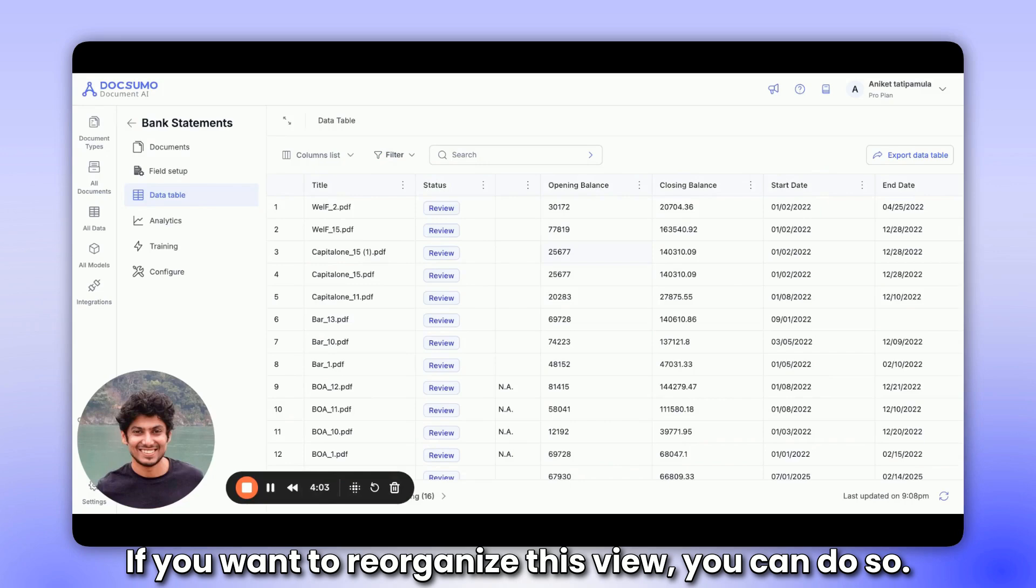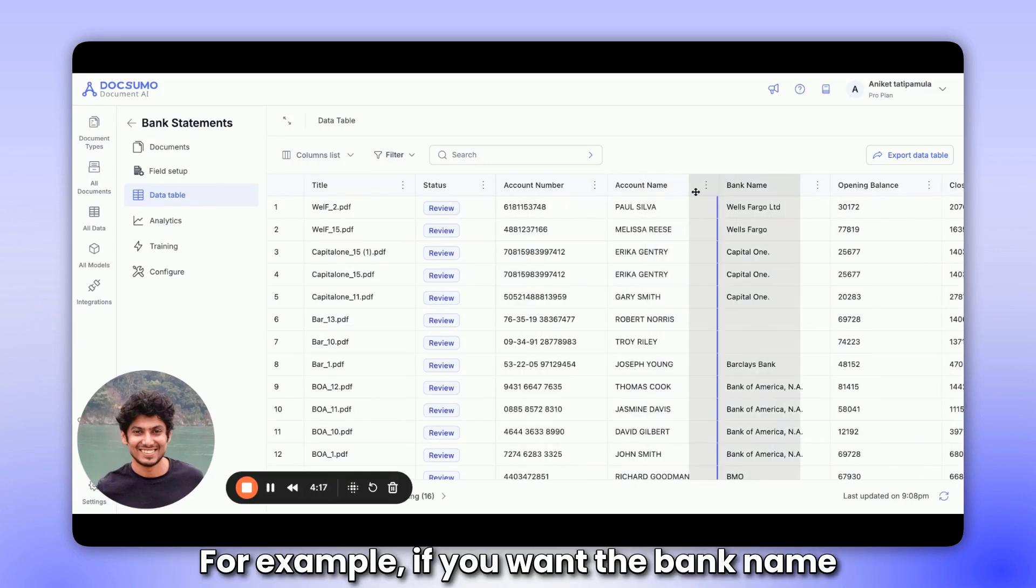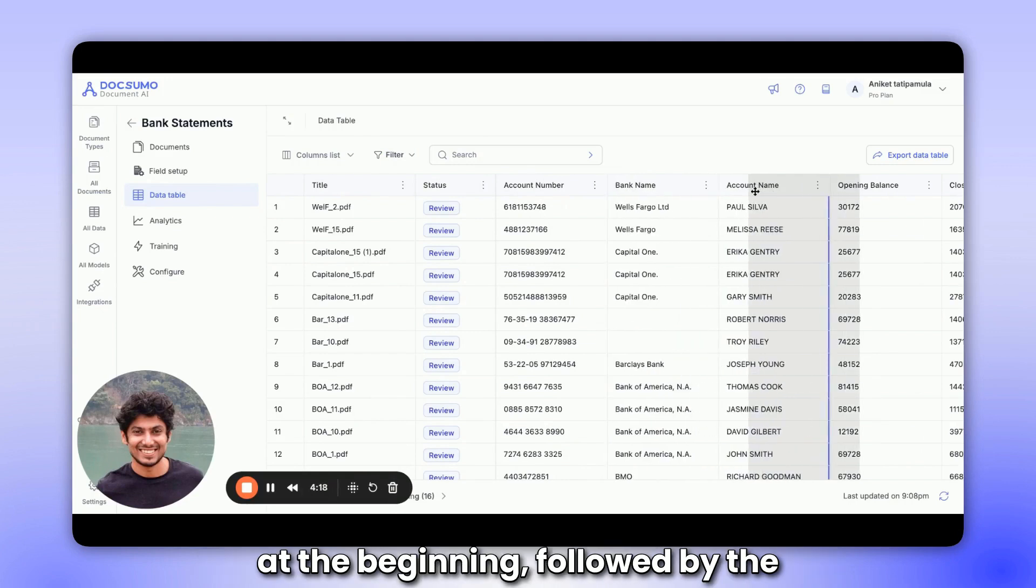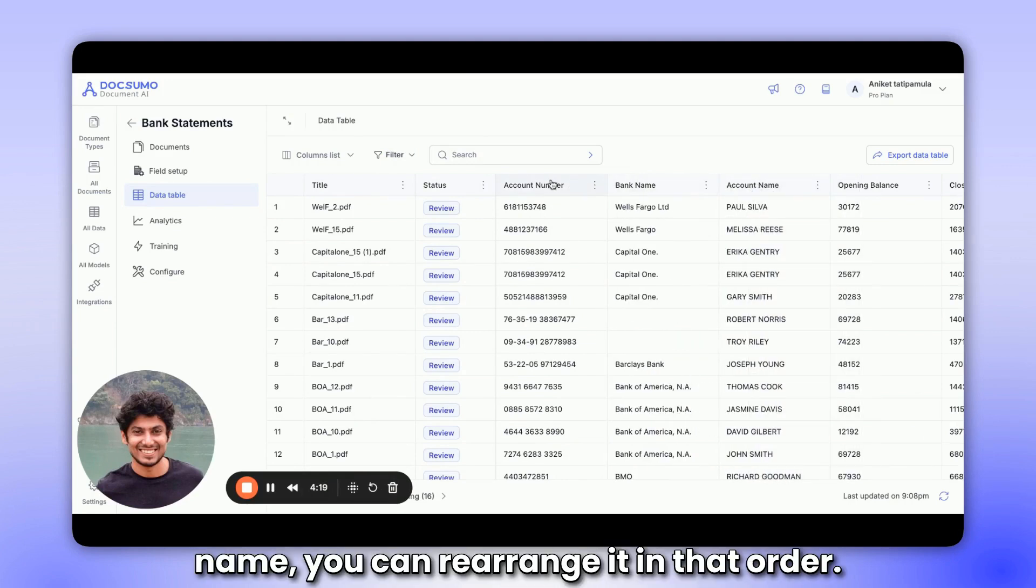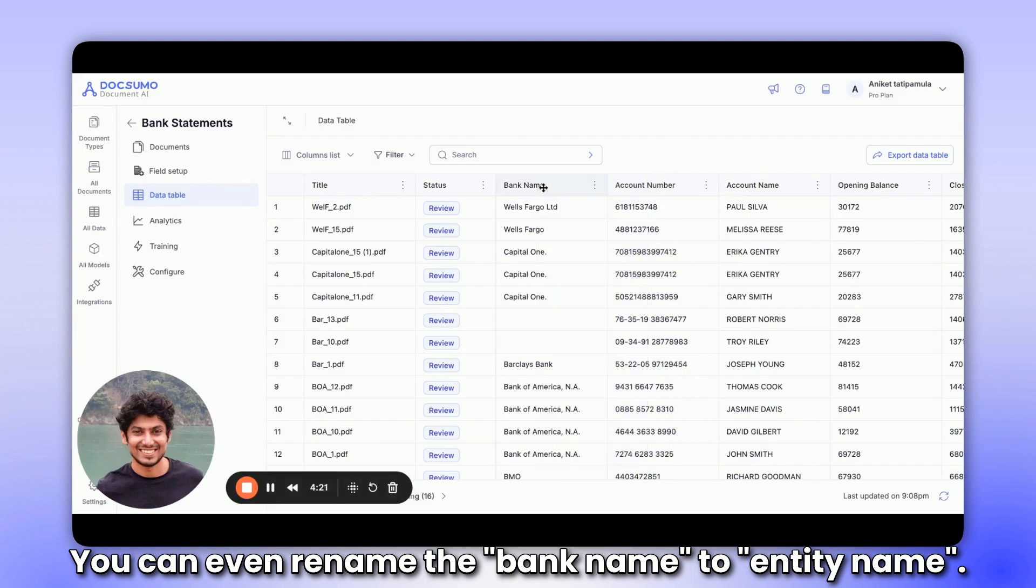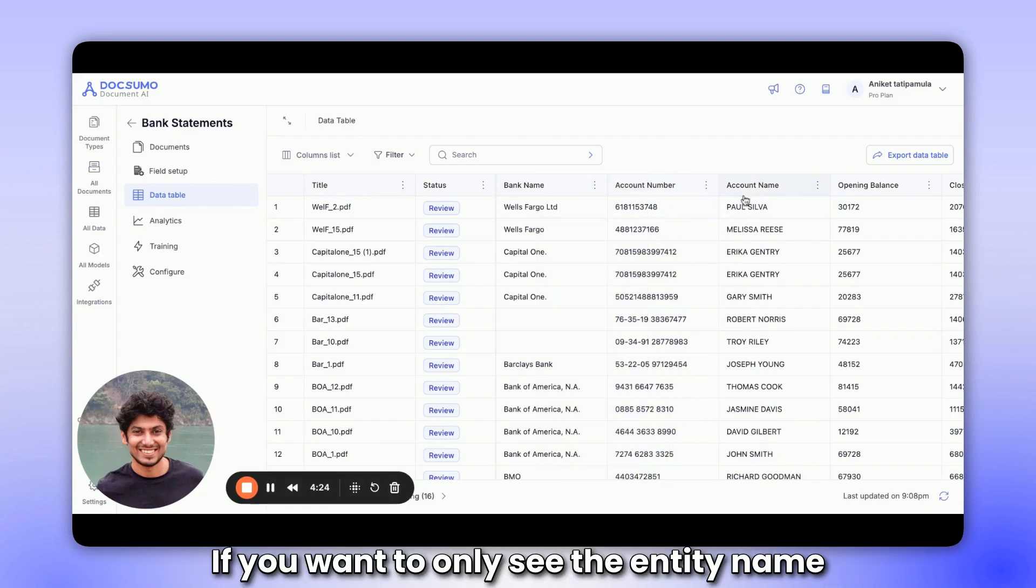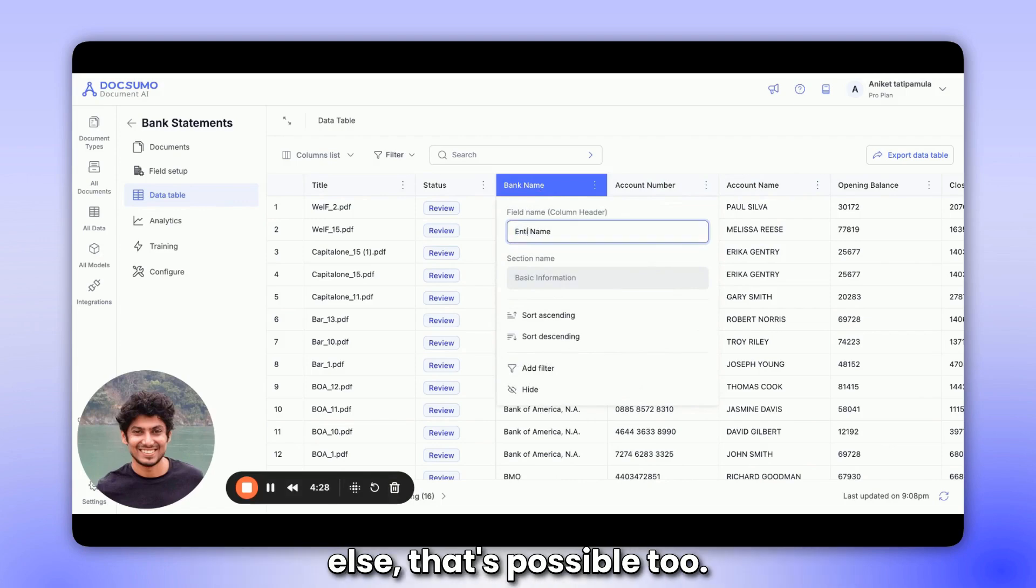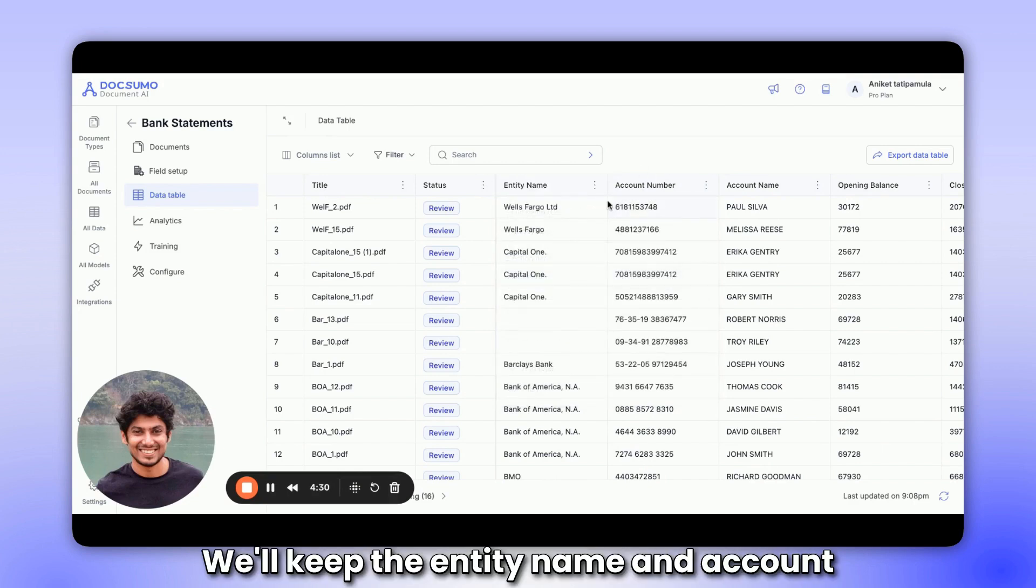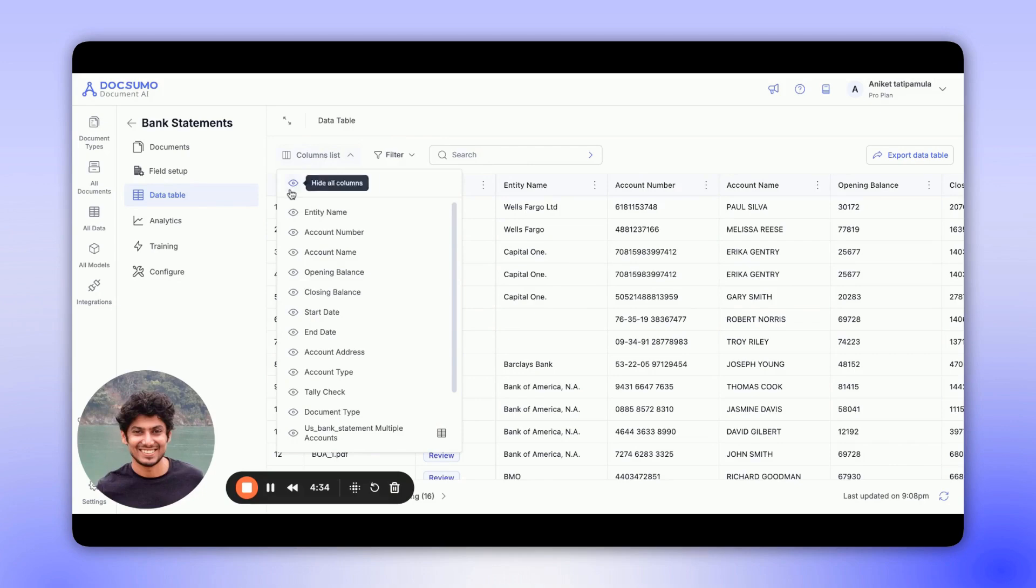If you want to reorganize this view, you can do so. For example, if you want the bank name at the beginning, followed by the account number and then the account name, you can rearrange it in that order. You can even rename the bank name to entity name. If you want to only see the entity name and account number and hide everything else, that's possible too. We'll keep the entity name and account number and now we can only see these two columns.